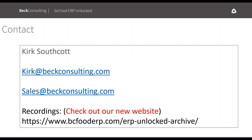For my contact information, you can reach me at kirk@betconsulting.com, or sales@betconsulting.com to reach our whole sales group. Our recordings are on our website at bcfooderrp.com — go to ERP Unlocked to find all previous webinars. Today's recording will be up there by end of day once we get it converted.